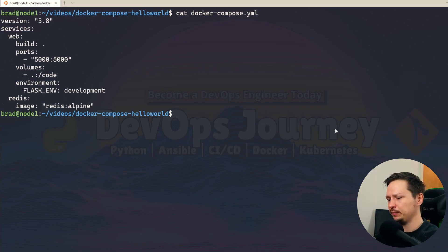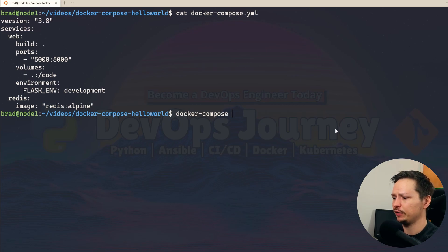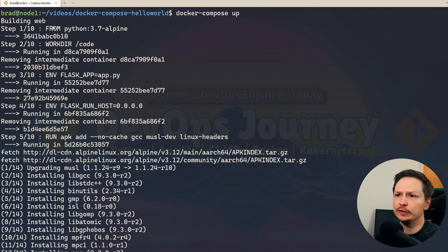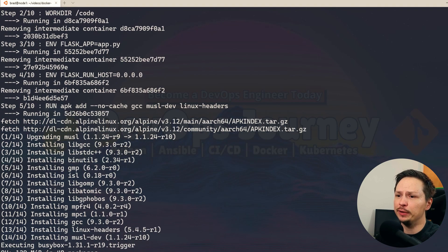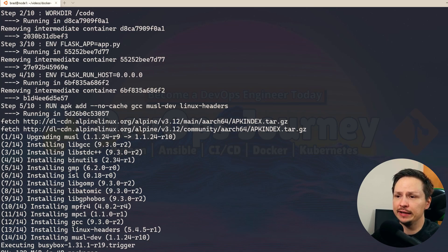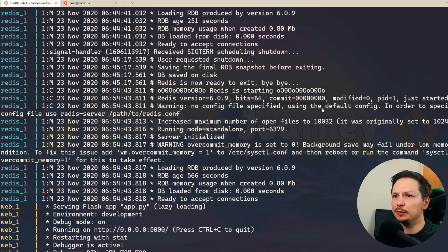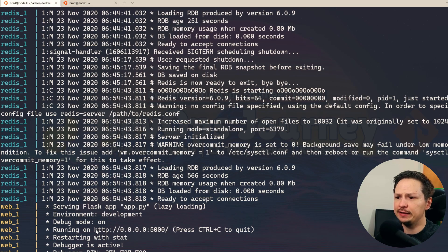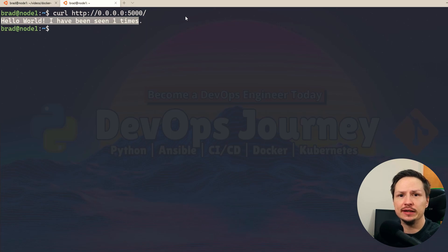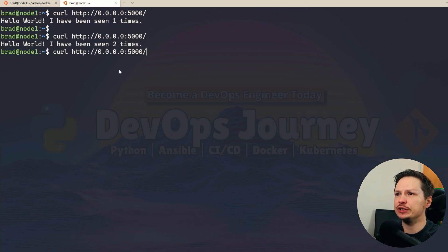Let's see how easy it is to bring it up. I'll do docker compose up — it's going to see that I don't have an image built for the web service yet, so it will download Python Alpine and build out the Dockerfile. I'll speed this up. Everything is up and running. You can see it brings you into some nice logging output with both services running: Redis and web. It's listening for connections on port 5000. Hopping over to another terminal to test it — you can see "Hello World, I've been seen one times." Our application is working.